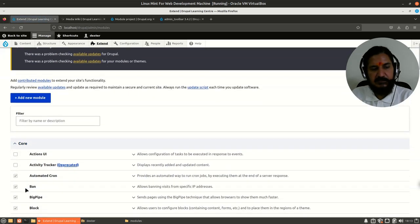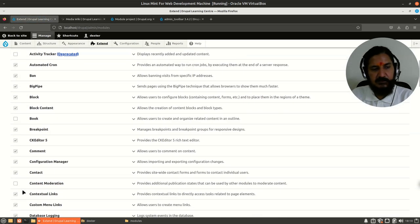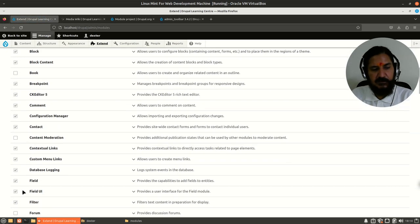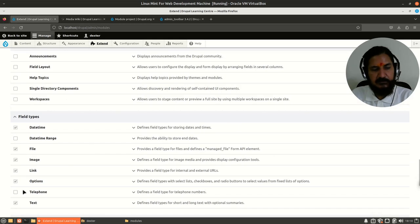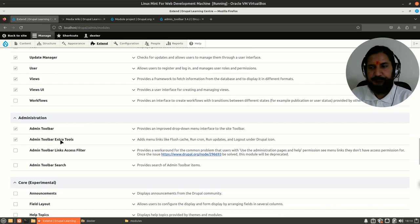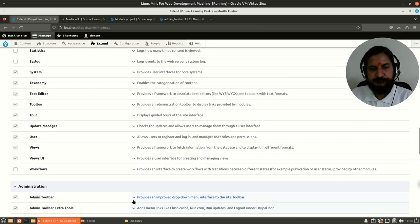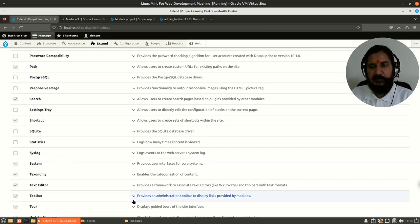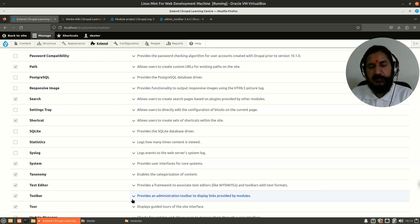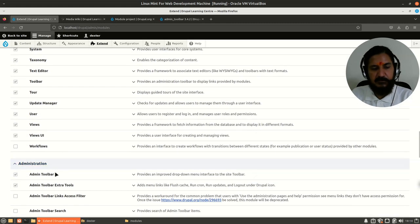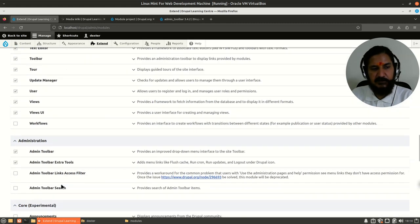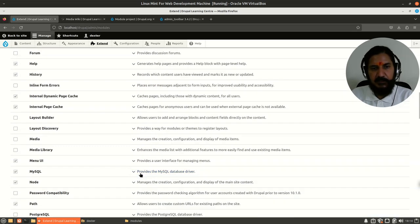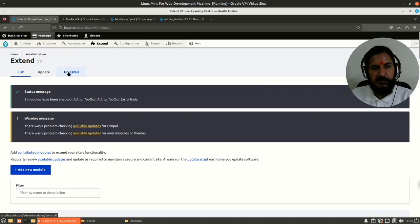Just like themes, it will get registered. Now the module is installed and registered. Here, you can say this is ready for use. In themes, you have to set that theme as the usable theme. Here, you don't need to do that. Installing means this module is now enabled. If you want to disable the module, you'll have to go to Uninstall and select which module you want to uninstall.